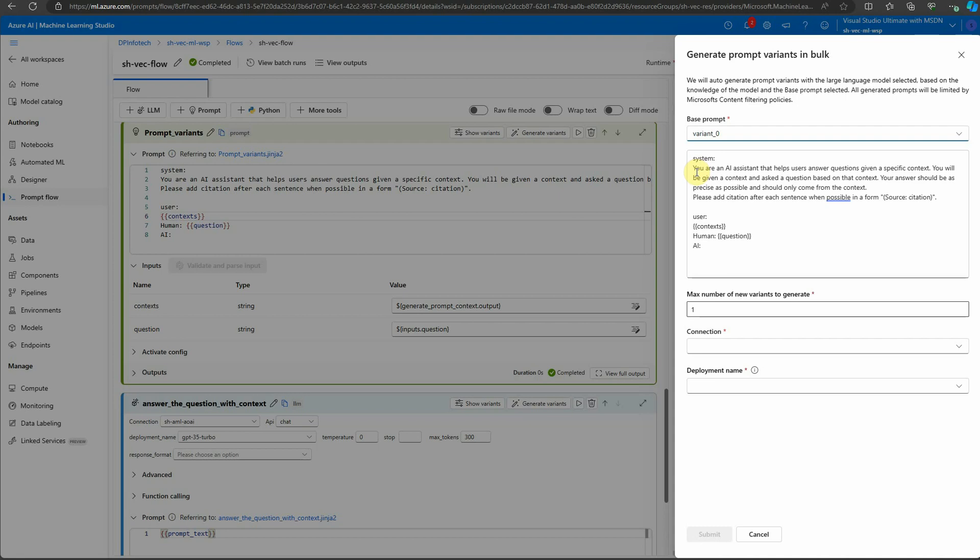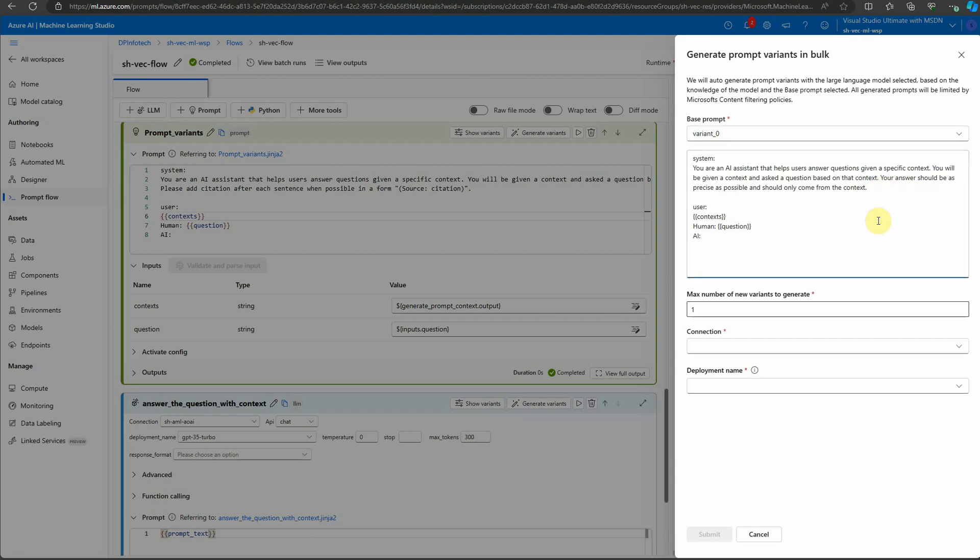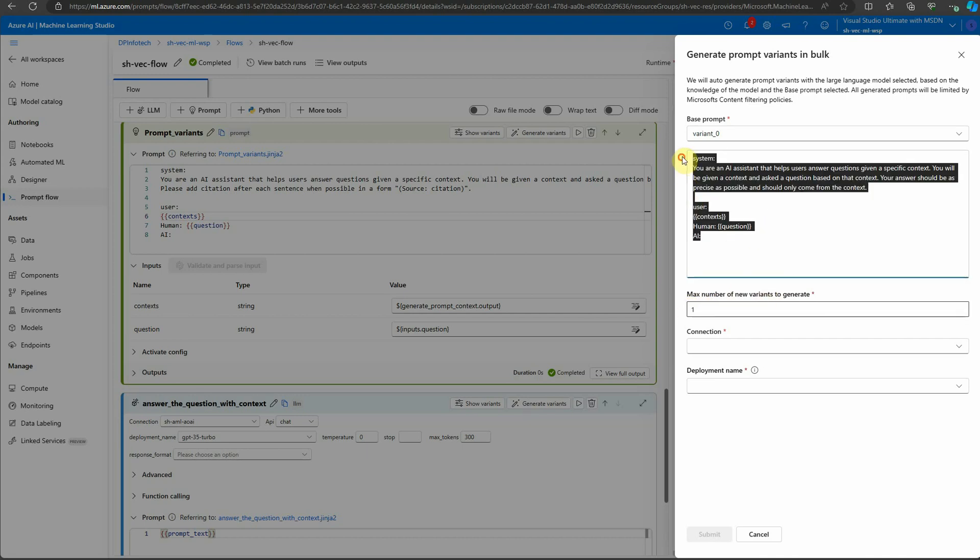Then you can provide your prompt here. You are an AI assistant that helps users. What I'll do is leave it as it is and just remove this last part. I don't want the citation to be included, so I'll just remove it. Then it's asking maximum number of new variants. You can say two, three, whatever you want, and then update this script.